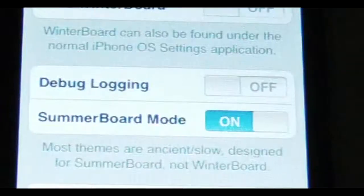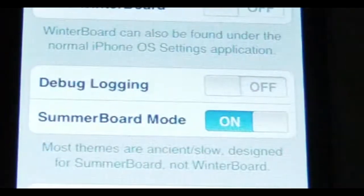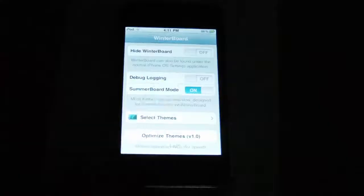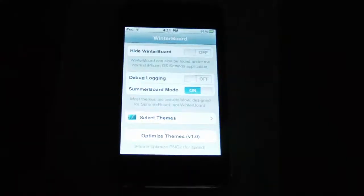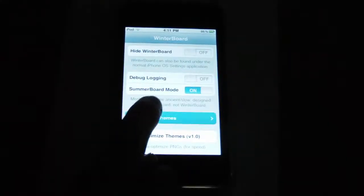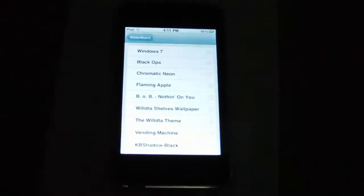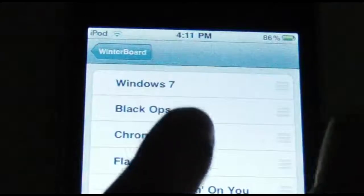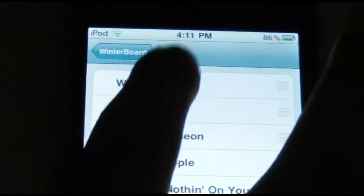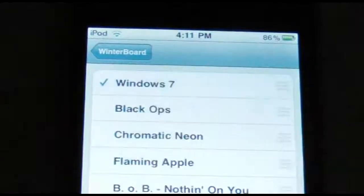Make sure you have SummerBoard mode turned on. Go select themes, and the theme that you just downloaded will be on top.